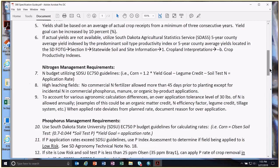Number eight on this guide covers high leaching fields — that's the same as always: no commercial fertilizer nitrogen fall-applied or no more than 45 days prior to planting. If there's incidental nitrogen like in a DAP or MAP phosphorus product, that's okay to be applied outside that 45-day window.